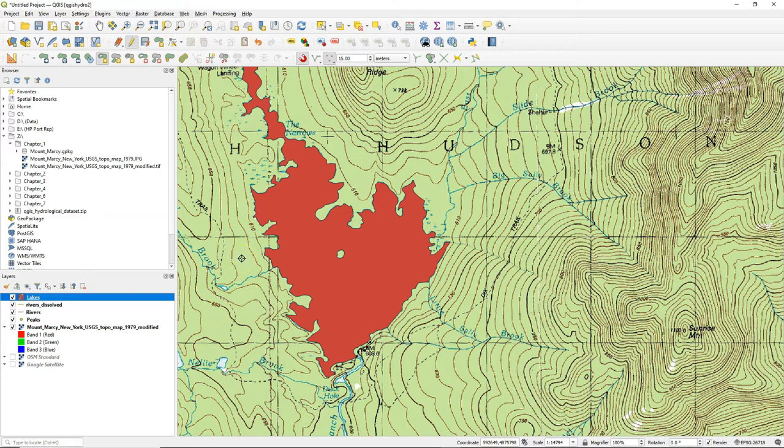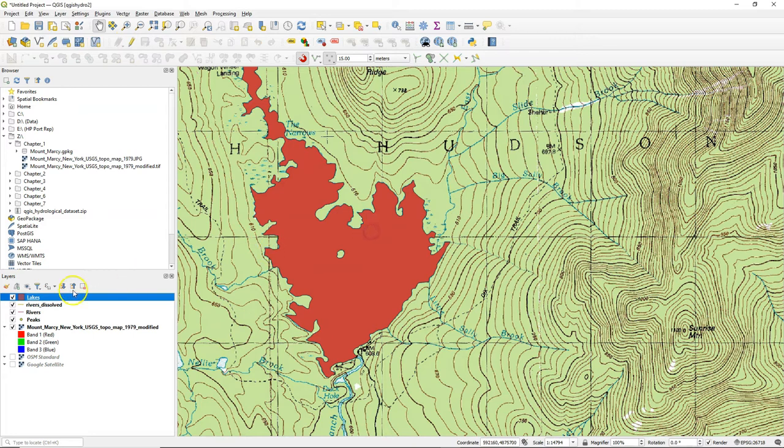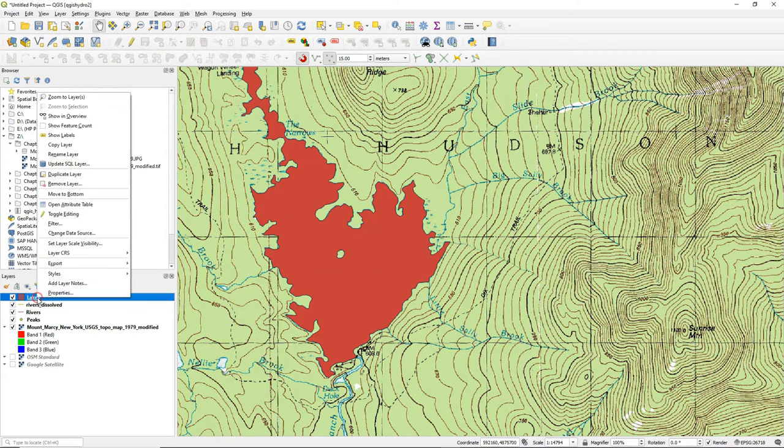In a later video we will learn how to style the lake. Toggle off the editing and save the edits.